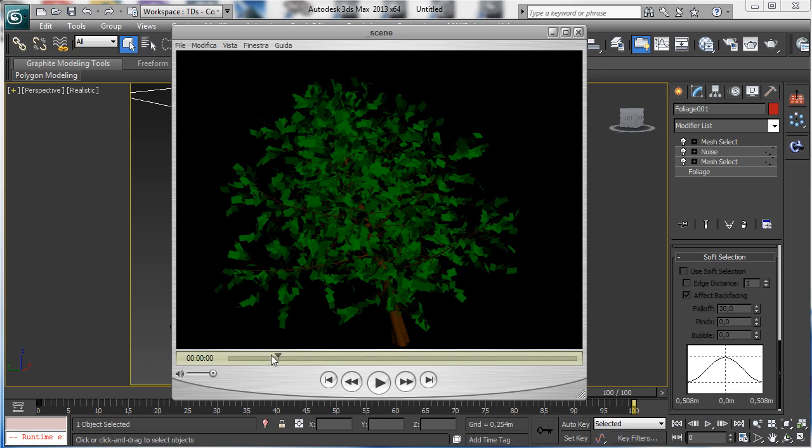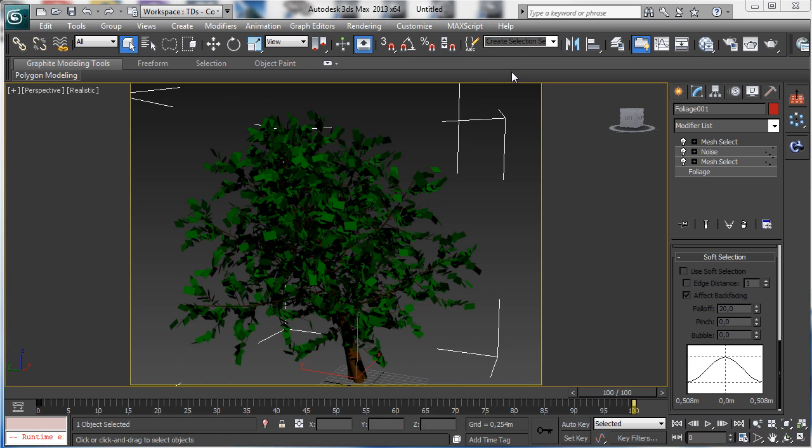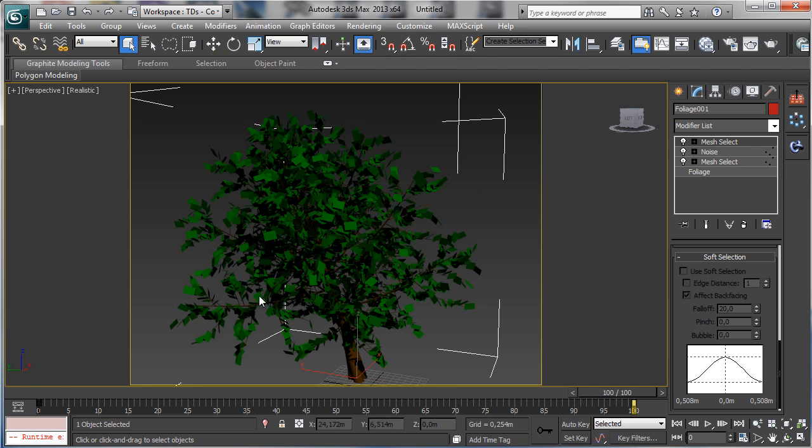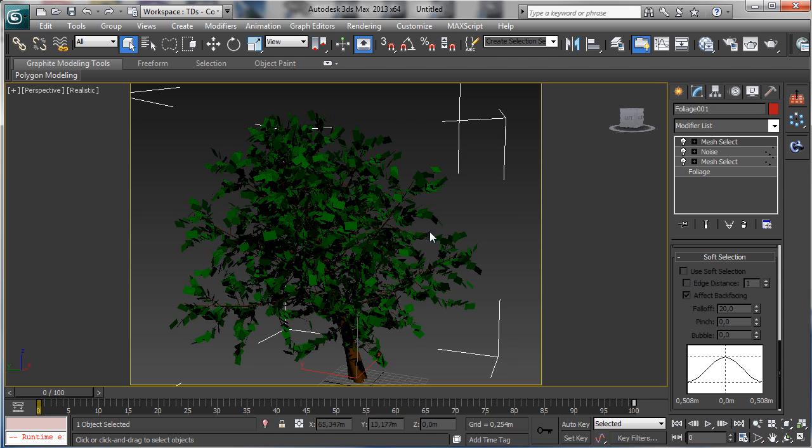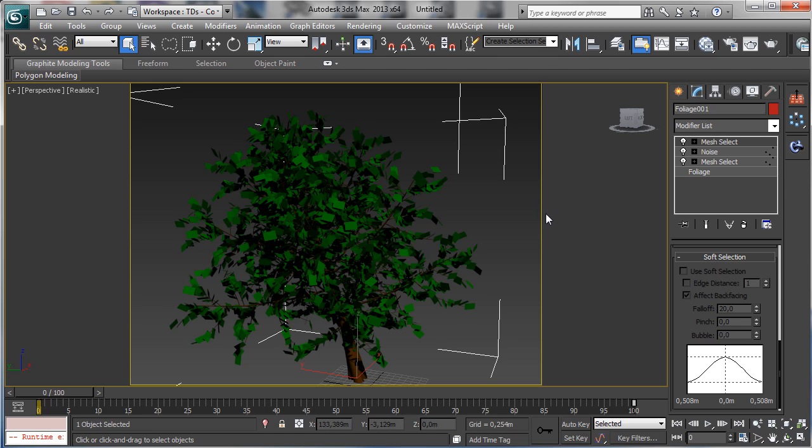And obviously you can add something more. You can make a soft selection there and use, for example, an animated bend to simulate more wind. You can use another level of noise, bigger, to create a new layer of movement. But this can be a really interesting way to simulate some animation over the plants.